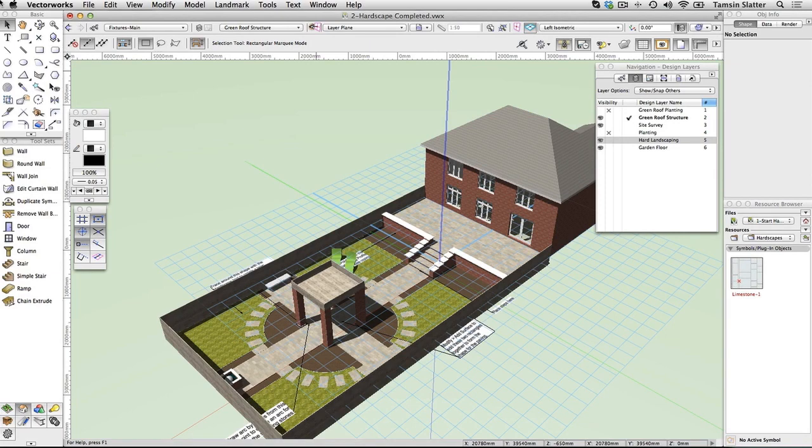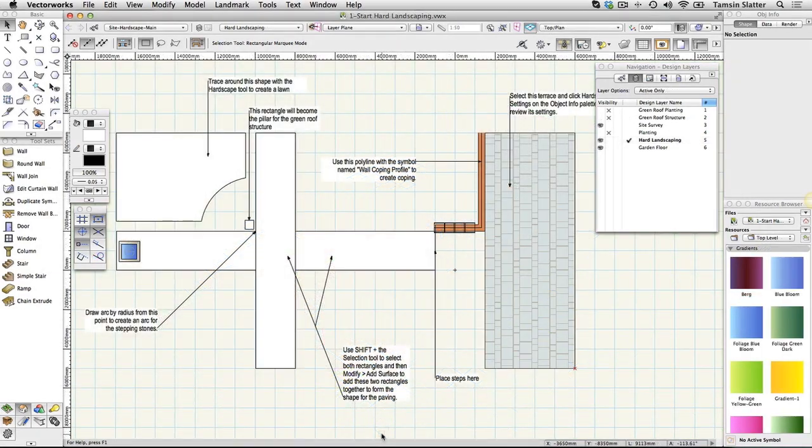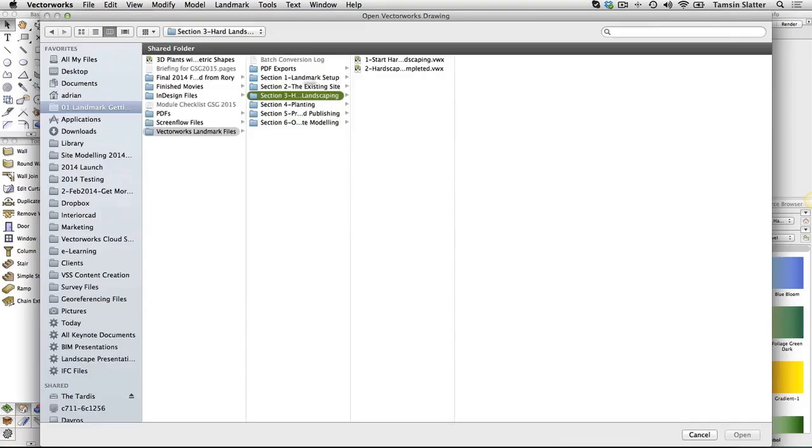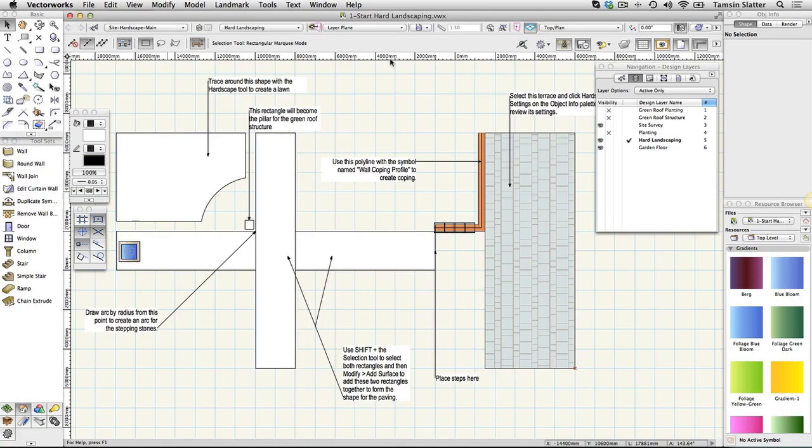First we'll examine the starter file. Using File Open, open the file 1 Start Hard Landscaping. This file has many more layers and classes now.